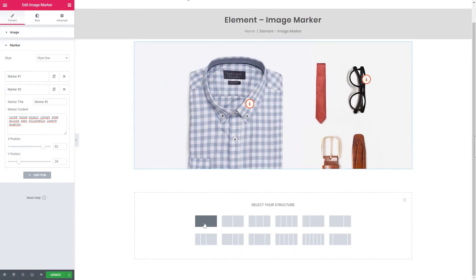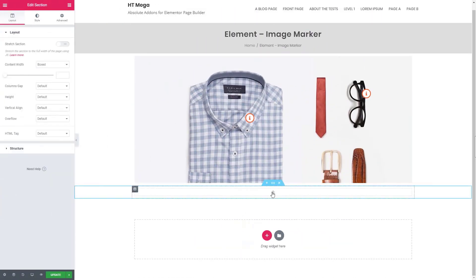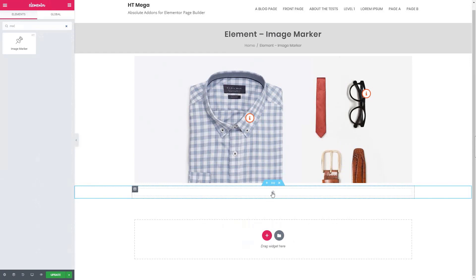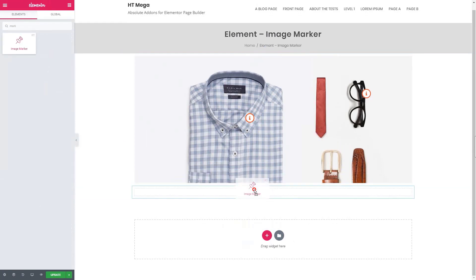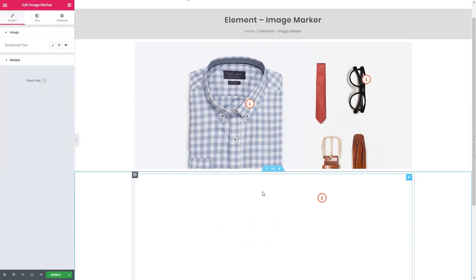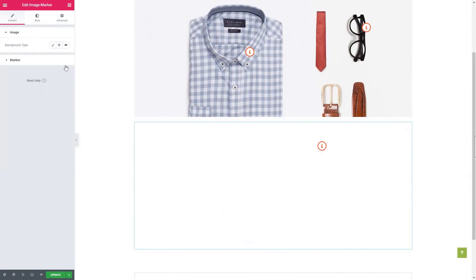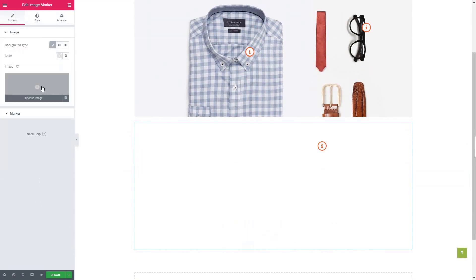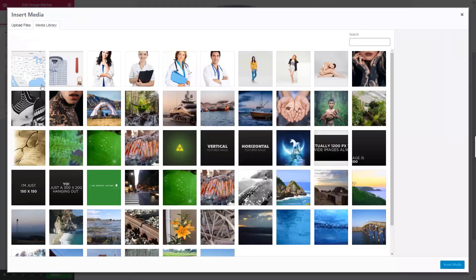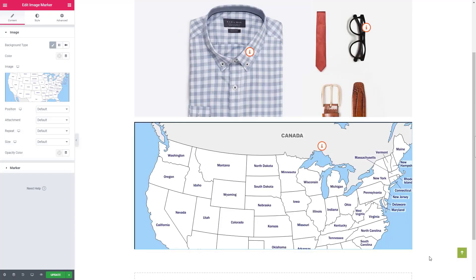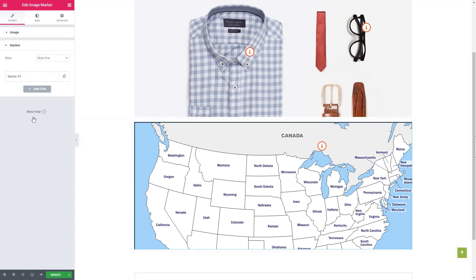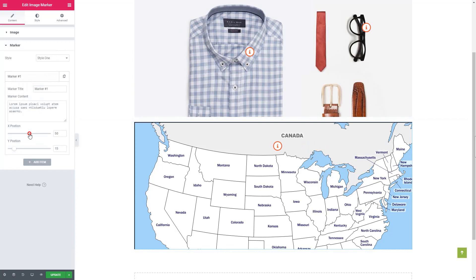Now I'll show you how to add markers on a map image. From the image panel, upload a map image. Now add the marker as I did before. So this is the way you can use the image marker widget for your website.